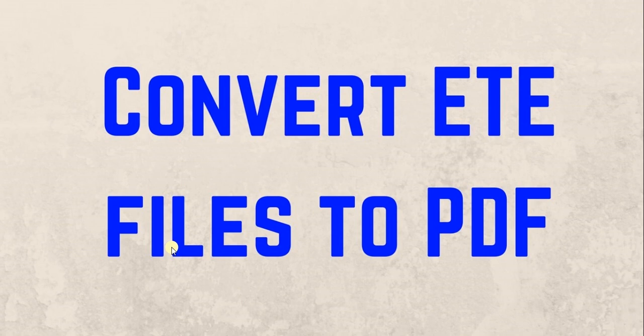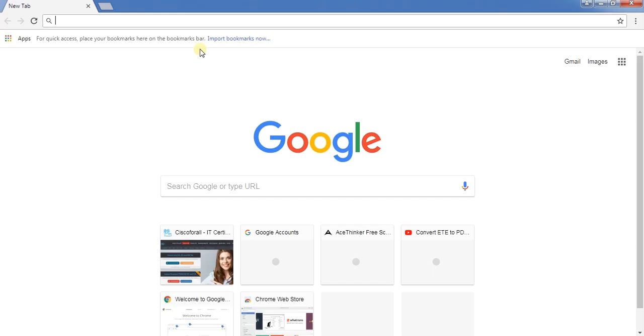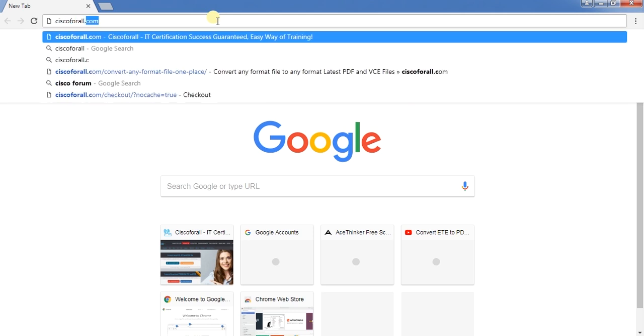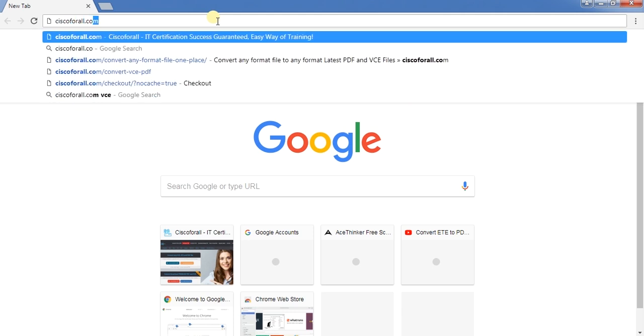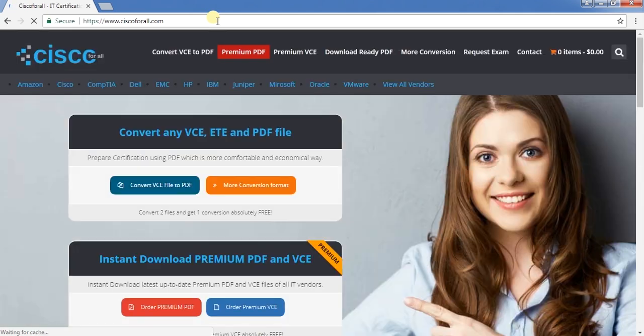First of all, open the website cisco4all.com. The page has been loaded.